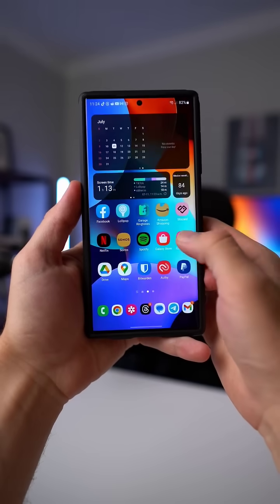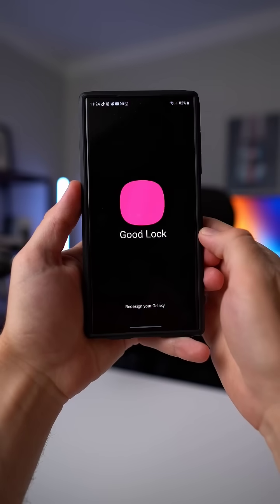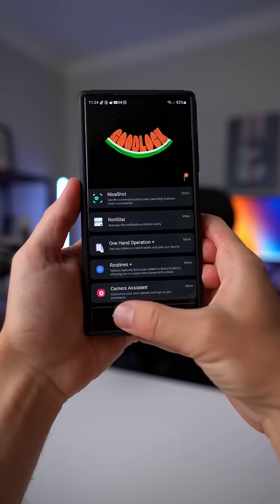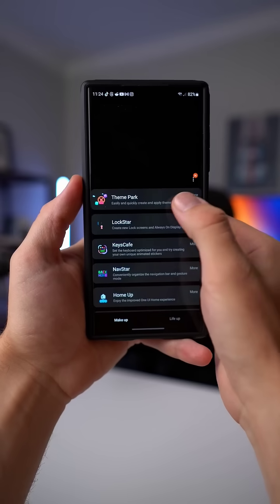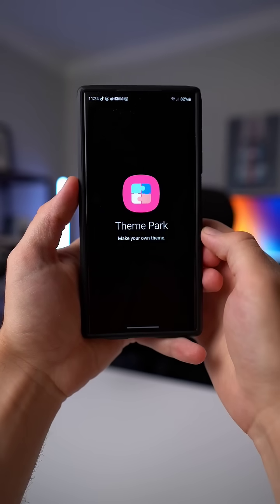Now, if you want to set this up for yourself, here's what you got to do. First, you're going to want to open up Good Lock, go to the makeup tab, and then tap on the theme park module.